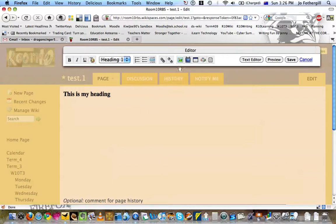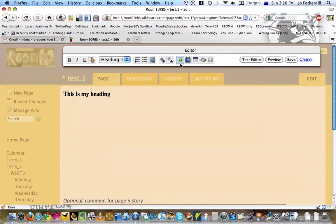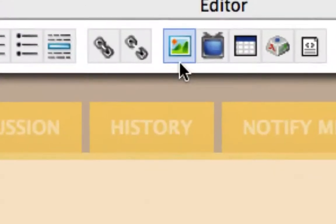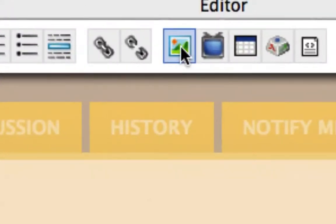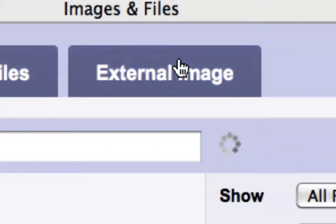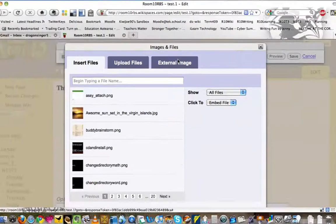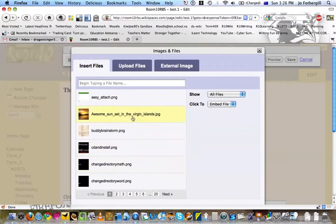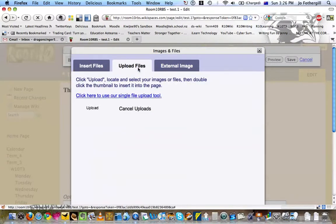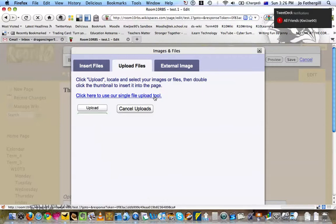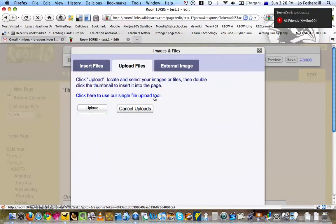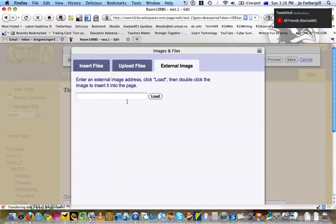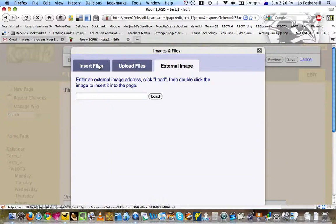Another thing you can do is over here, you click on that, you can add an image. So if you've already uploaded the image, it will be in this first tab here, insert files. Upload files, you can click on this to upload it from your computer. External image, if you've got an address where it is, you can put it in there.